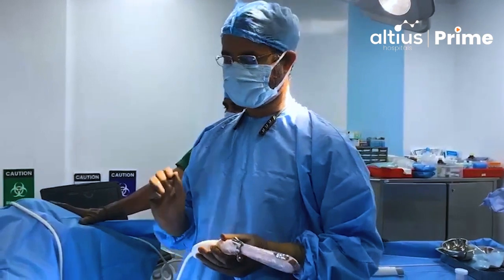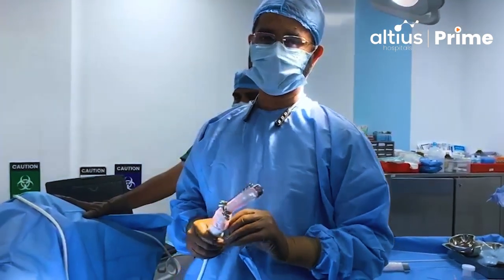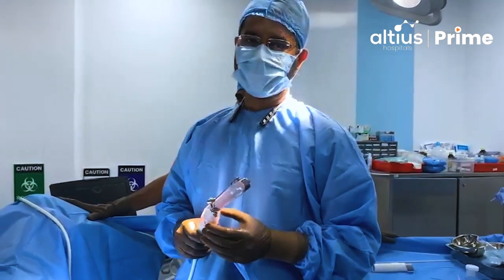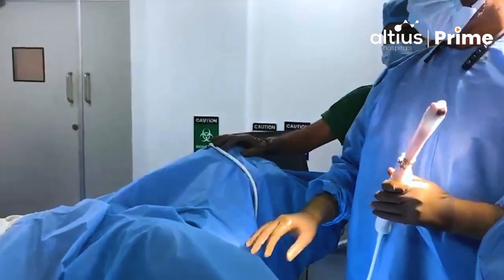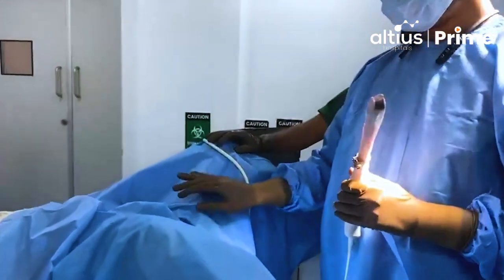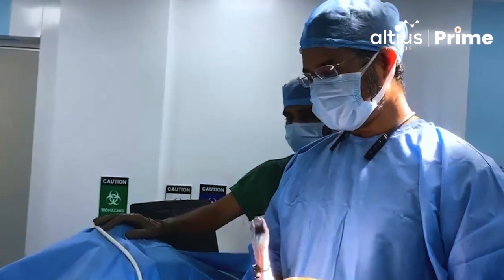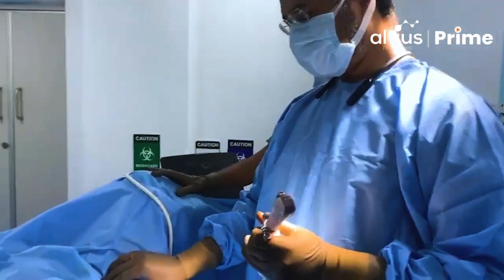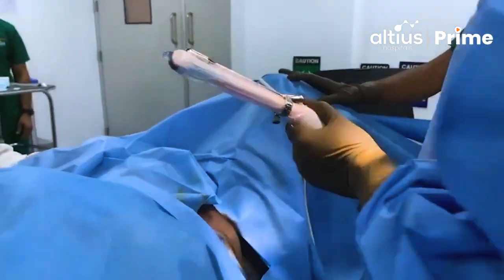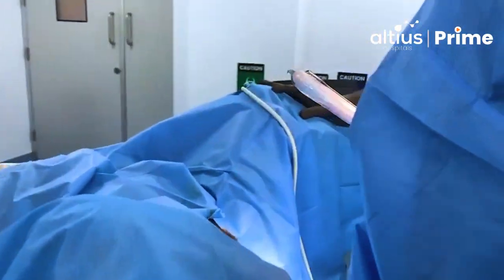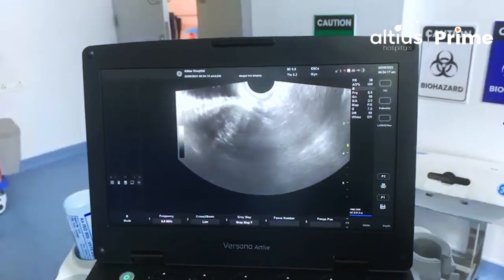This is a minimally invasive procedure for obtaining a sample from the target lesion, which can be utilized for histopathological analysis, and accordingly the treatment management can be decided. The patient is to be put in lithotomy position, sterile precautions must be taken, the perineal area is to be draped well and cleaned with povidone-iodine.